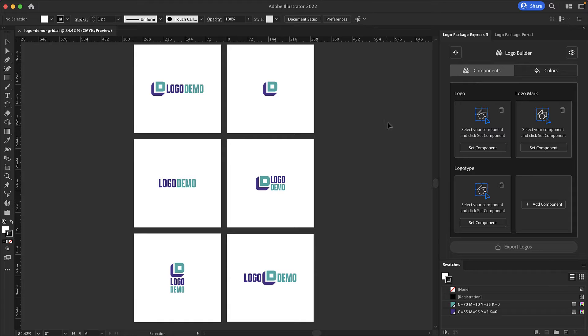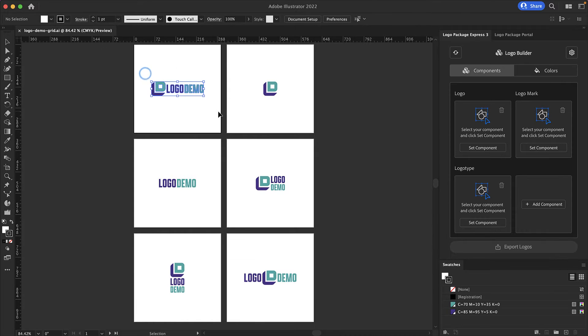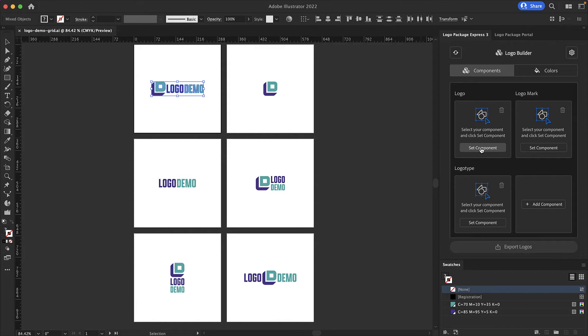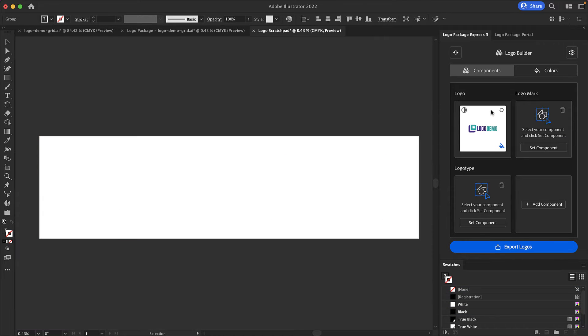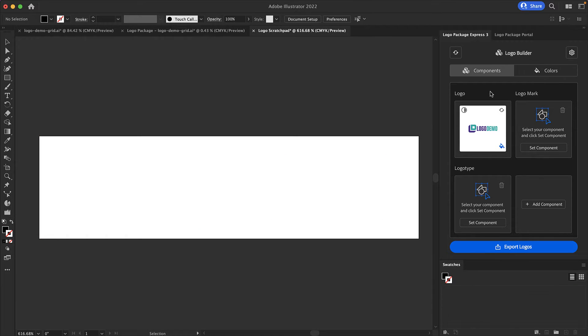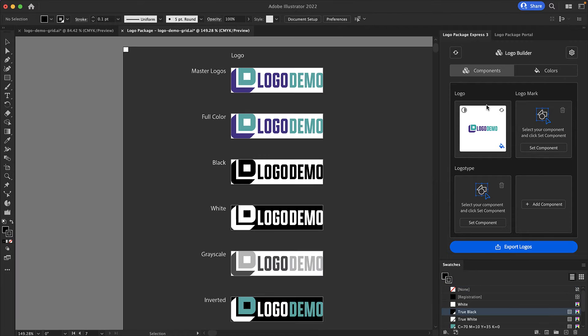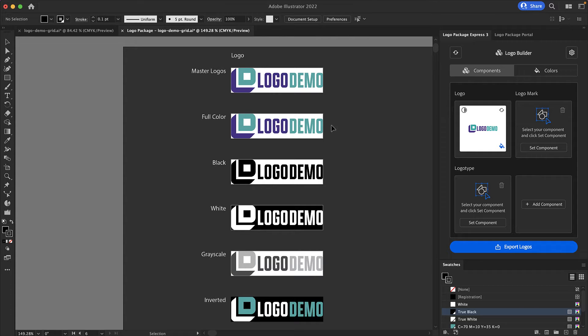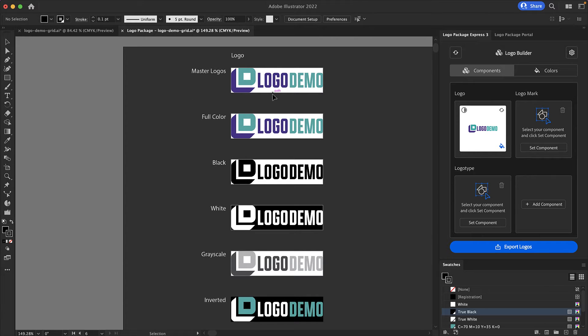I'm going to start by setting my primary logo. I make a selection and click Set Component in the Logo window. Once a logo component is set it will be processed and recolored. There are five default color schemes and then there is also a master logo artboard at the top of every column.